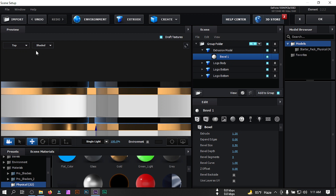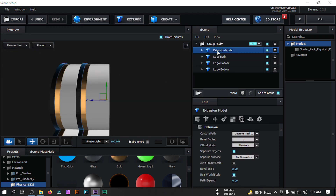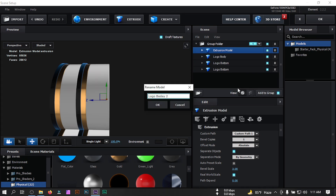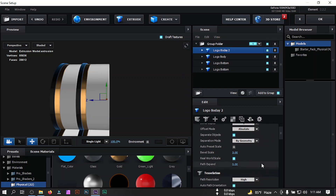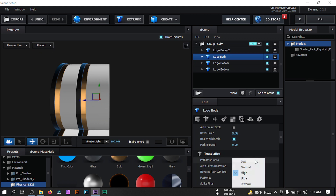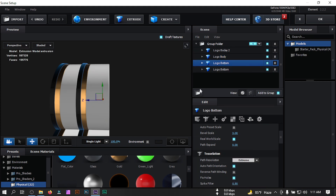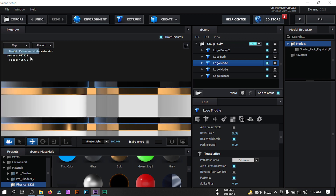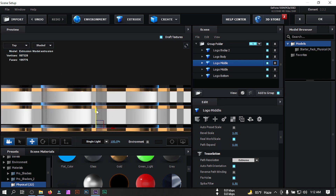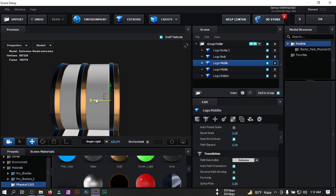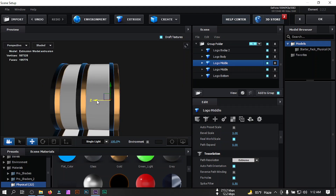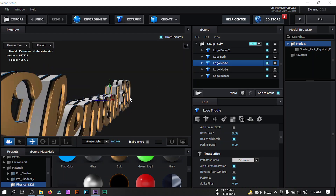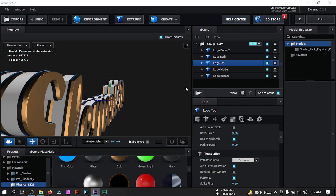Go to Top view and confirm the position looks good, then go to Perspective and rename it to 'Logo Body 2,' then hit OK. Select it, go to Path Resolution, and set it to Extreme — make all of them Extreme. Now select Logo Bottom, double-click, rename it to 'Logo Middle,' then duplicate it and drag it to position. Rename this one to 'Logo Top,' hit OK. Select Logo Top and select the gold material.